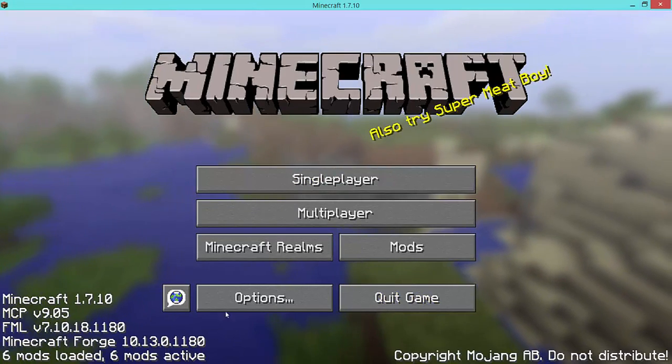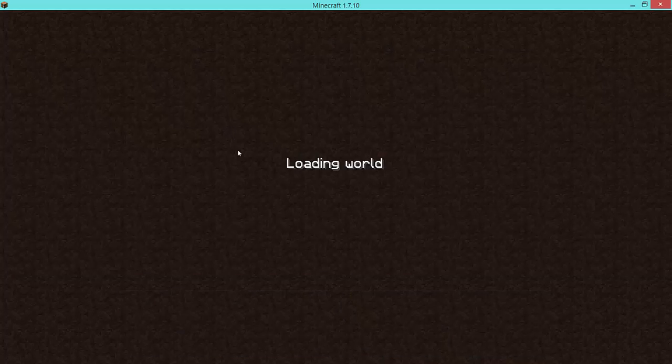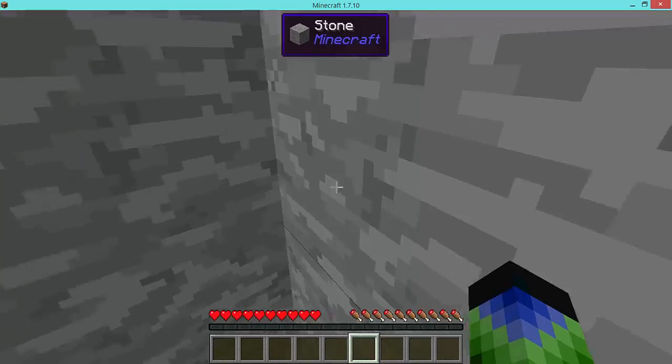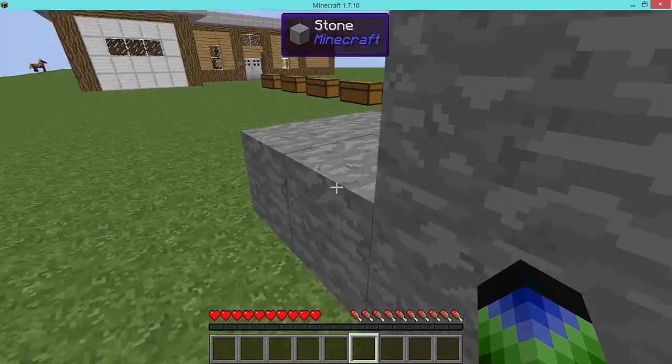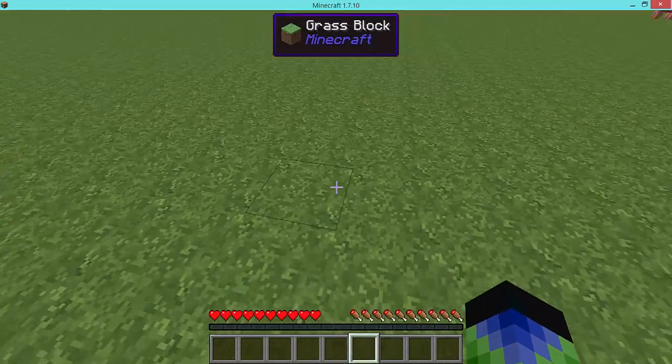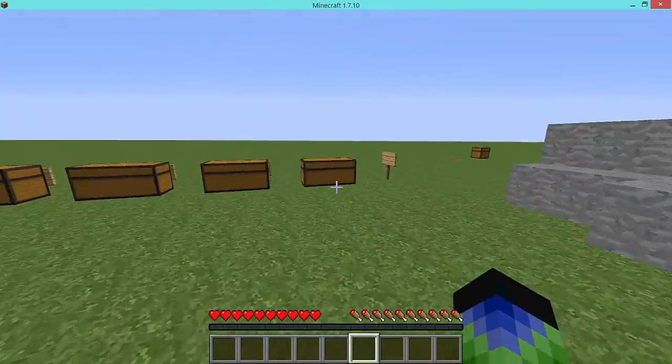So once you have this, you have six mods active, go into single player, mod review world, or whatever world you have. I think it works in multiplayer as well, and there you go, you have Wayla, where it shows what am I looking at.